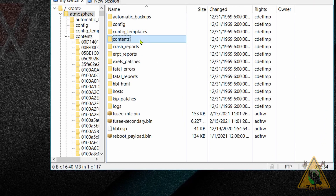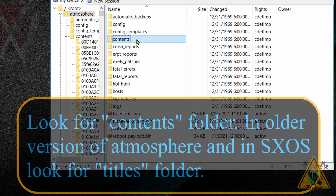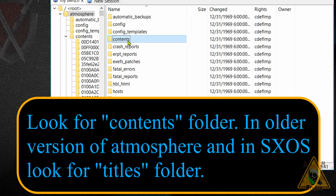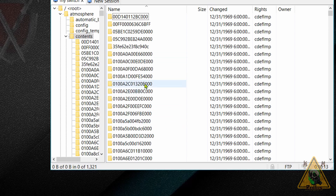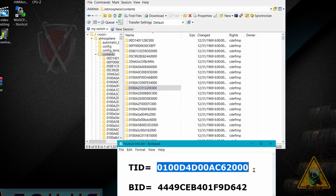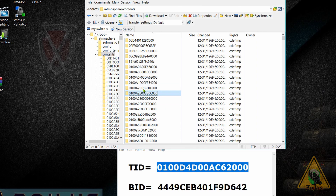Go into your atmosphere folder on your SD card and look for the 'contents' folder. If you have an older version of Atmosphere this folder will be called 'titles' instead; if you're using SXOS you'll also have a folder called 'titles' — we covered that in part one. Go into the contents folder — this is where we manually placed all the cheats. Be careful whenever you alter any of these files, because some of these folders may belong to homebrews or other things that might be vital. The folder names are the title IDs.